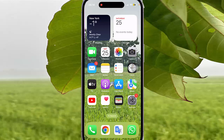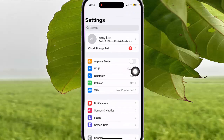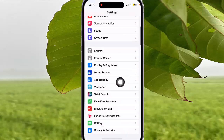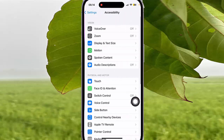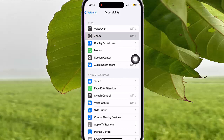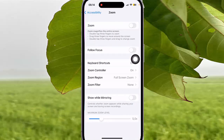To set Triple Tap zoom controller action as Show Menu when zoom is on in iPhone 14 Pro, open Settings. Tap the Settings icon, then scroll down to find Accessibility. Tap Accessibility, then tap Zoom.